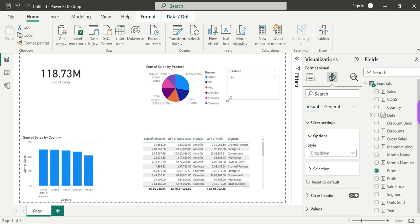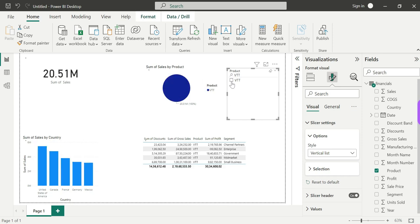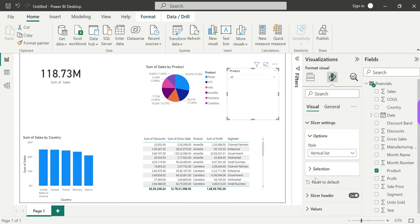For example, if you have 50 values in a vertical list, you would need to scroll. Instead, you can enable the search option. I will search for VTT — you can find and filter it easily. After filtering, I will clear the search. Note that the search option is enabled by the slicer, but it is not available in the drop-down style — only in the vertical list.